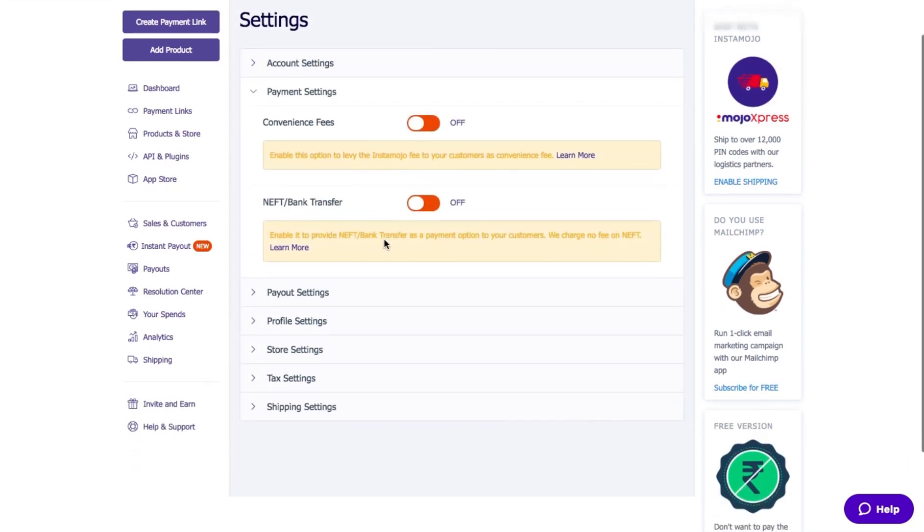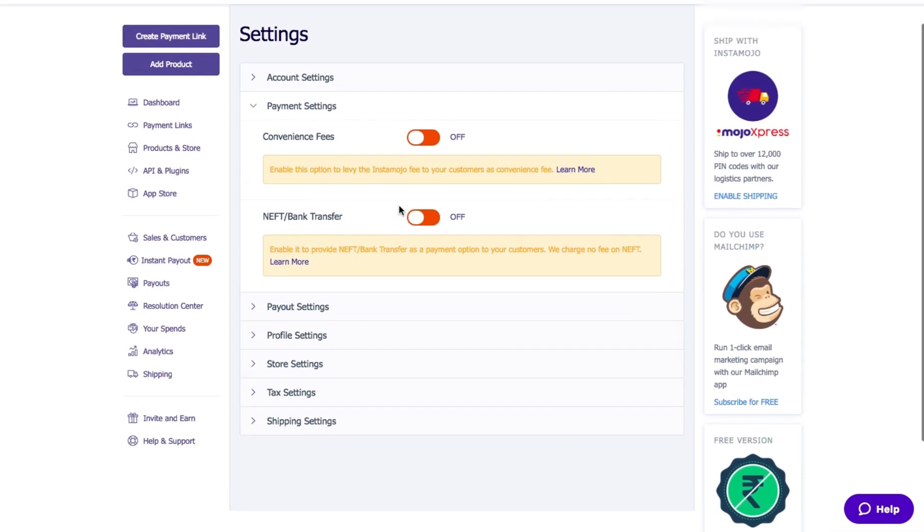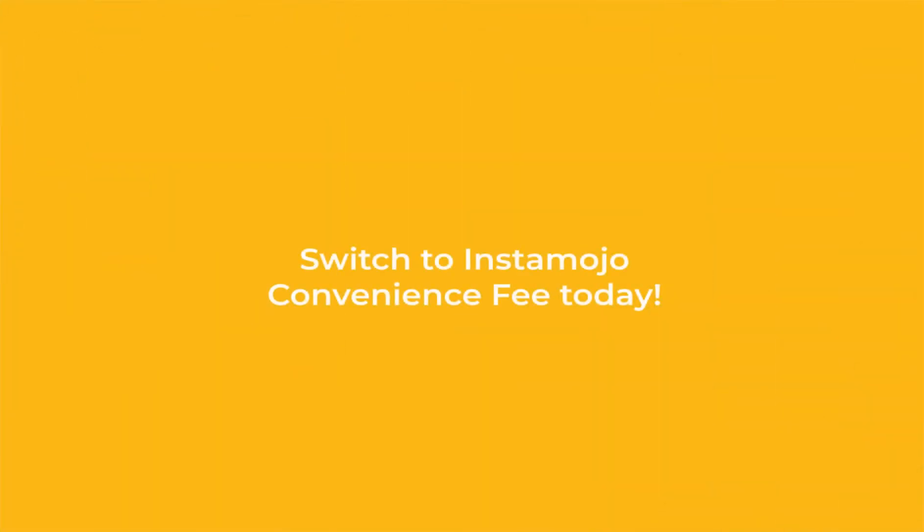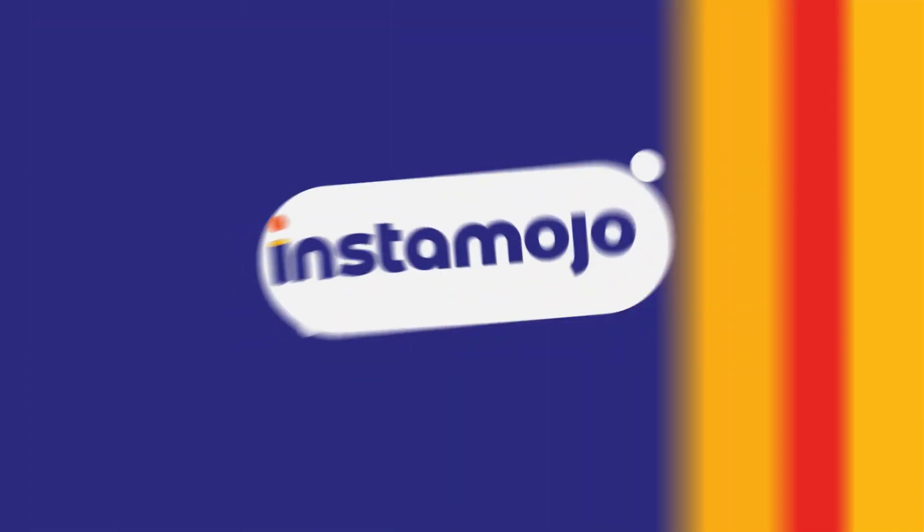Another free option is the NEFT Bank Transfer. But more on that on another video. So what are you waiting for? Get started with Instamojo Convenience Fee today.